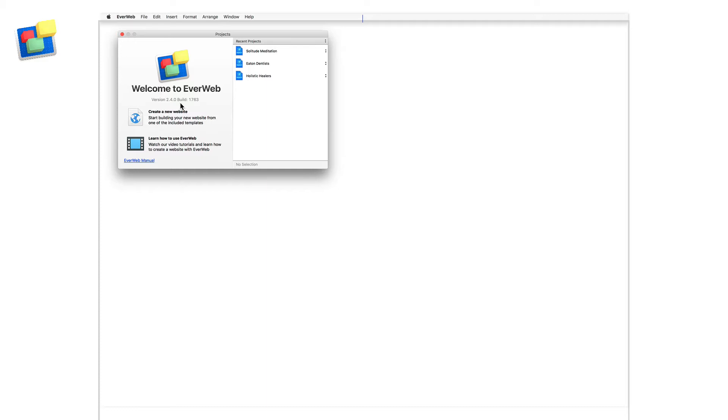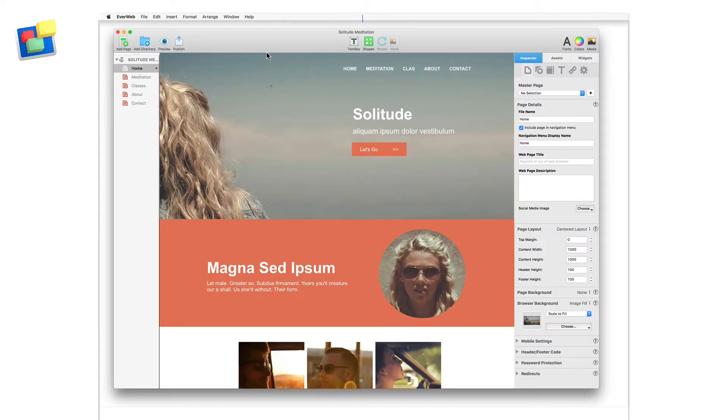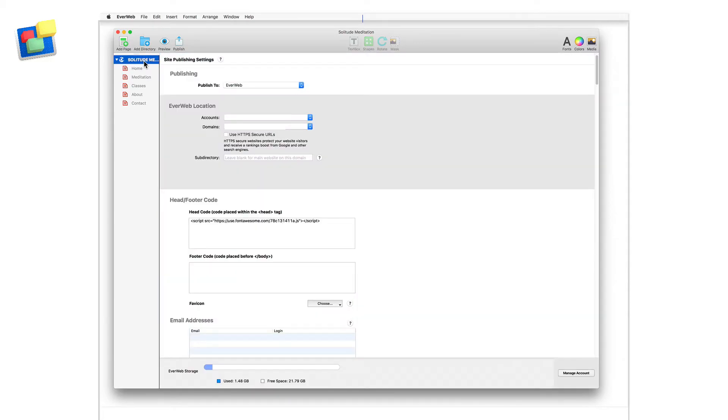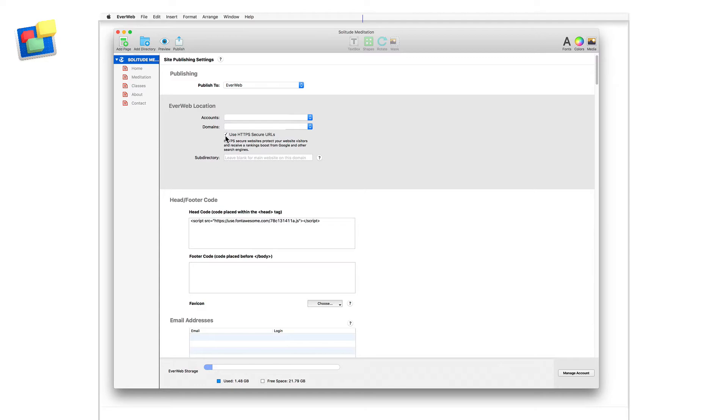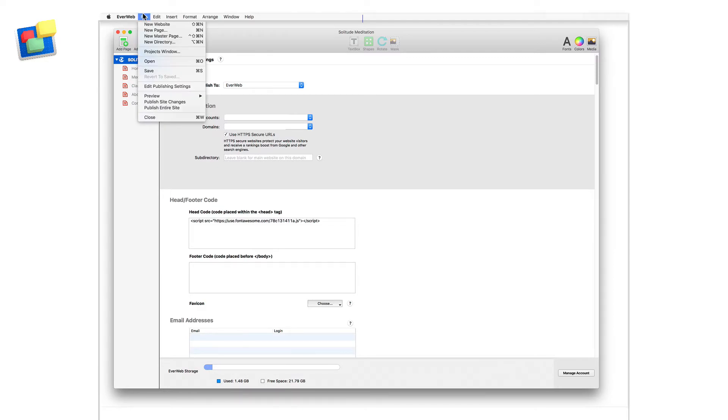To use EverWeb SiteShield, first open your EverWeb project file and go to the Site Publishing Settings. Check the Use HTTPS Secure URLs box. Once you've done this, publish your entire website using the File Publish Entire Site menu. And that's all you need to do.